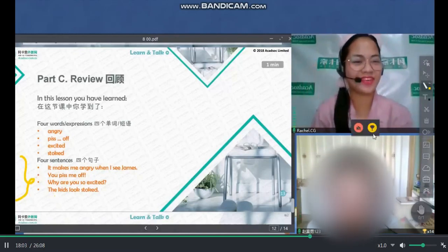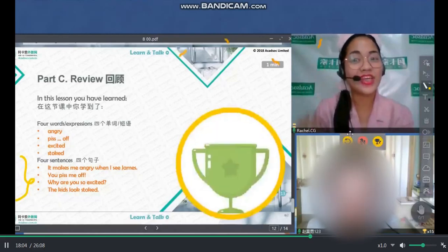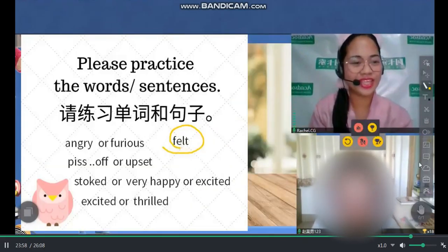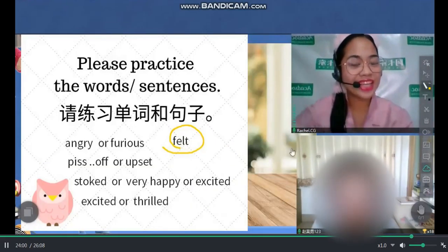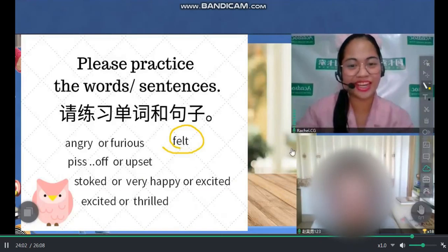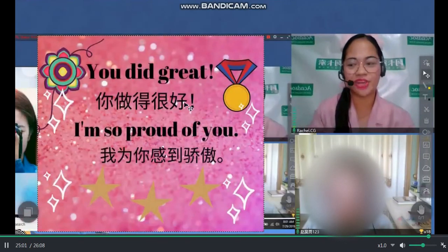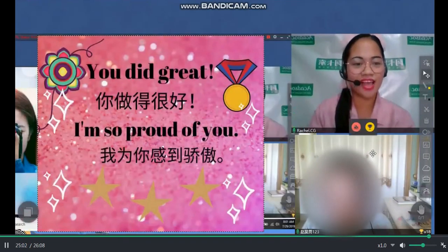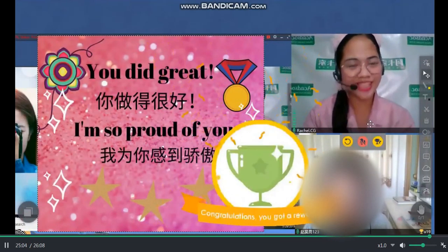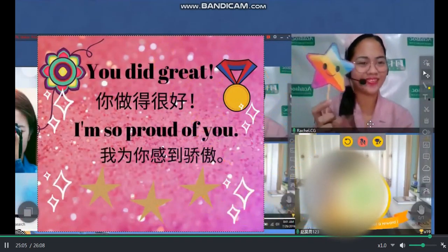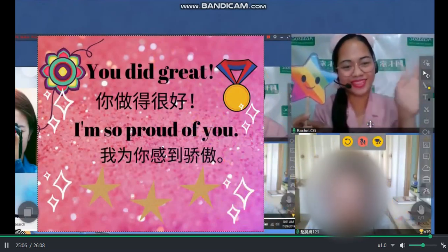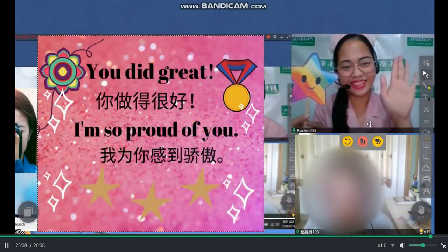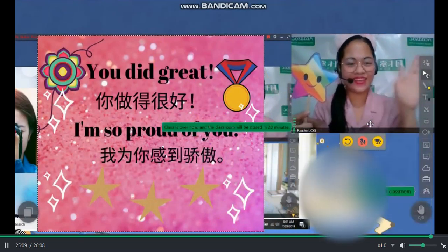Our lesson is done. Now let us look at our picture earlier. A star for you. Wow, a lot of stars for my bright student. Bye-bye. Bye-bye. I love you.